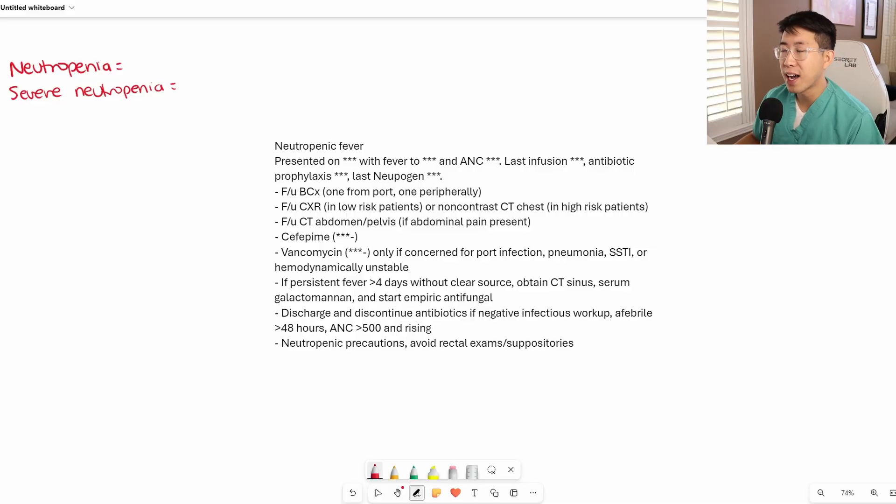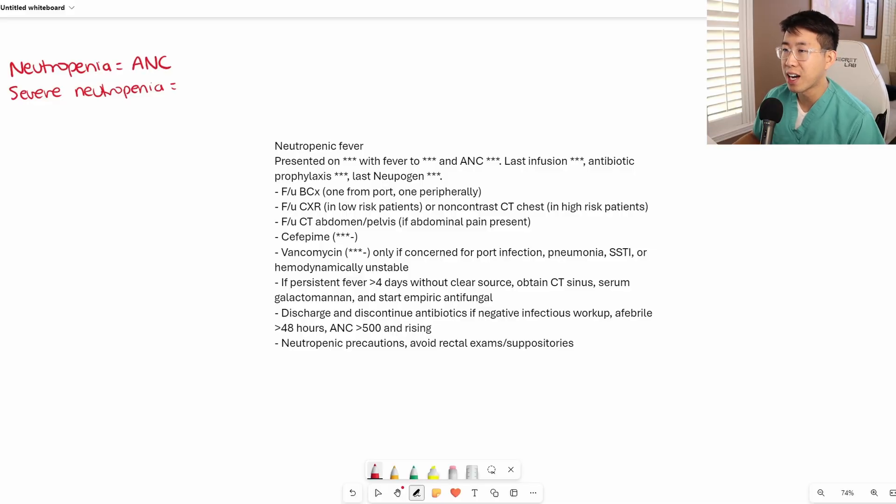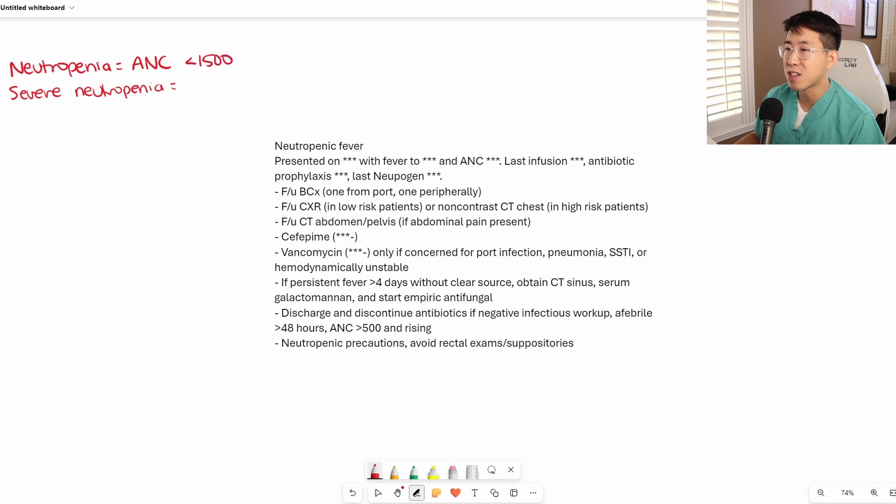Neutropenia is defined by an ANC or absolute neutrophil count of less than 1500, and severe neutropenia is defined by an ANC of less than 500.